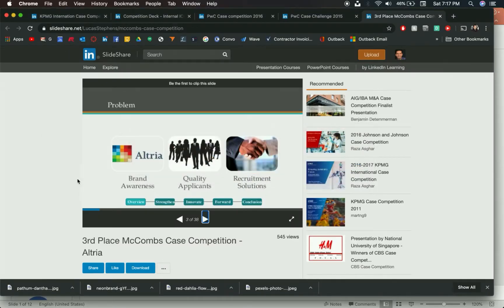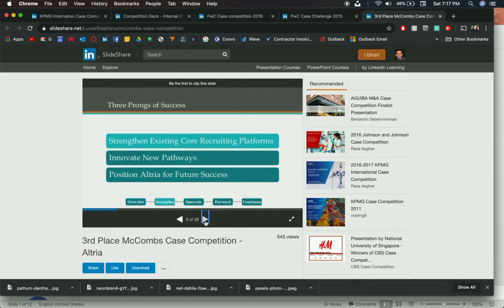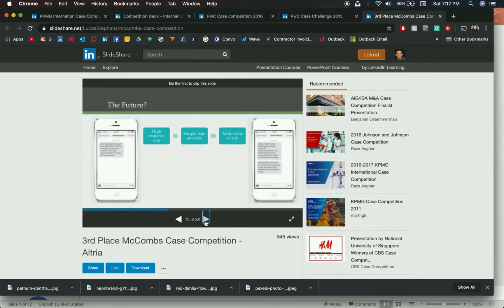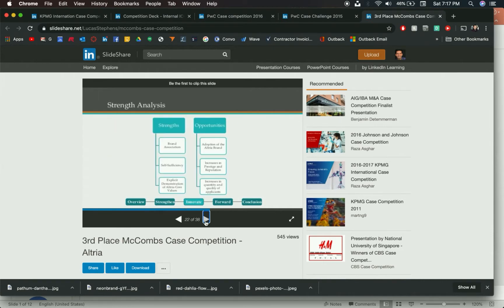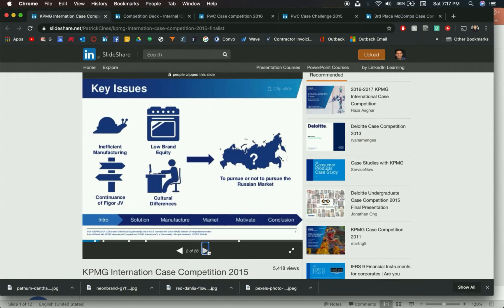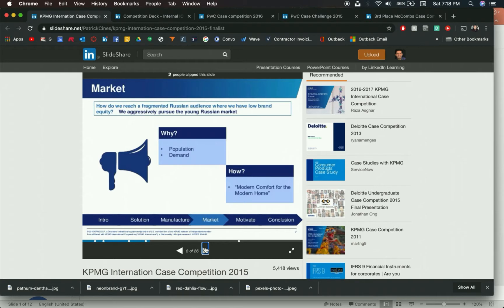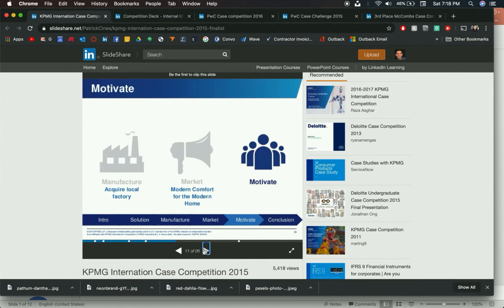Here are some random presentations I found on SlideShare. You'll see at the bottom it says Overview, Strength, Innovate, Forward. As you move through the presentation, the highlight changes, so they're putting their agenda on every single slide.